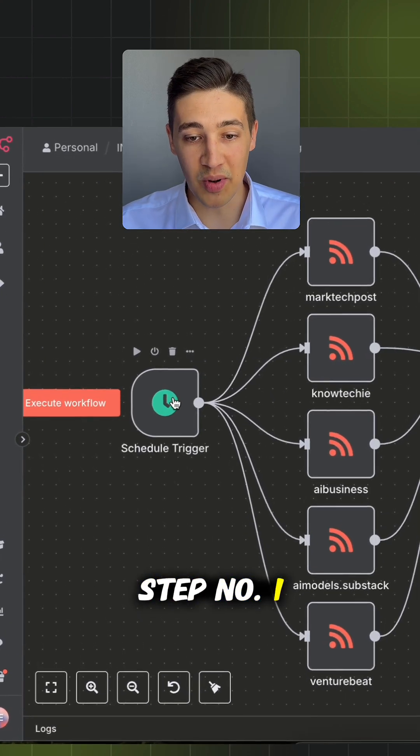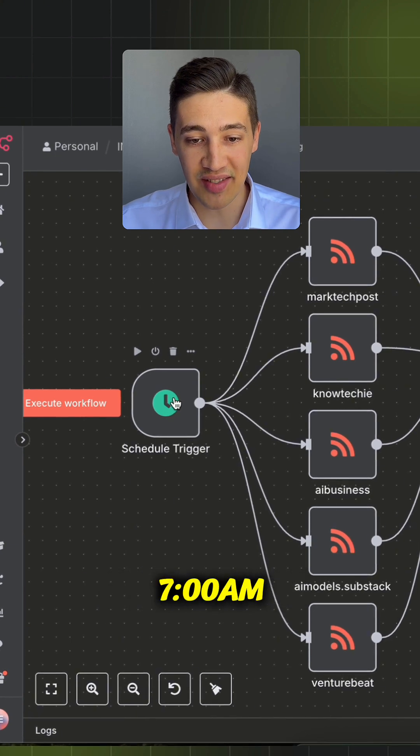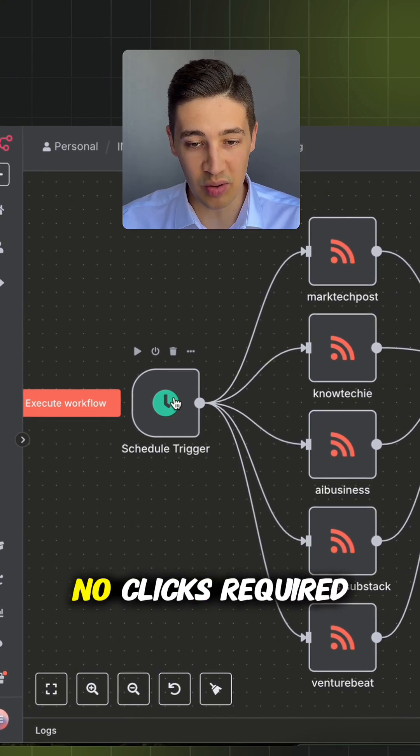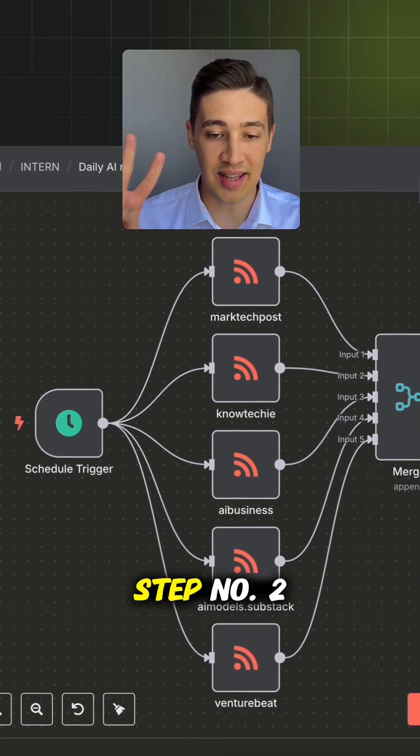Step number one: Every day at 7 a.m., a scheduled trigger kicks off the process. No clicks required.